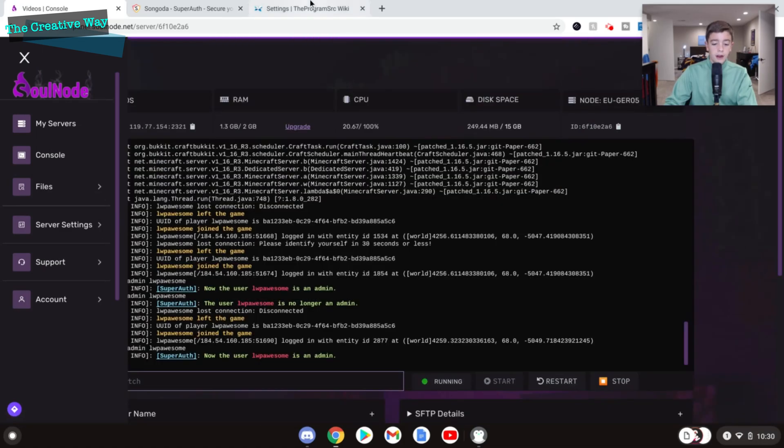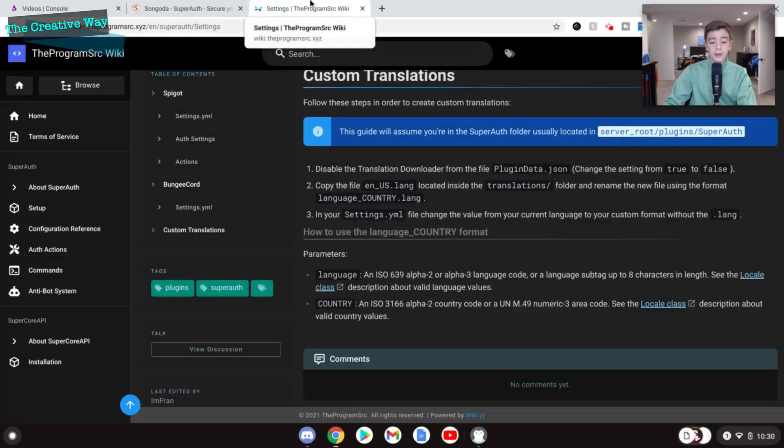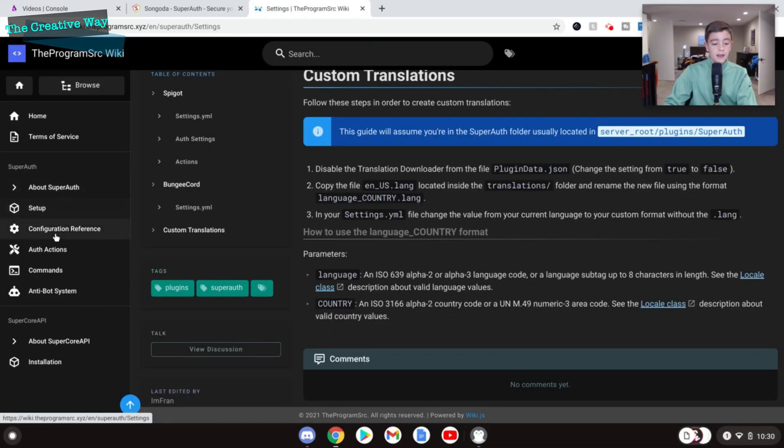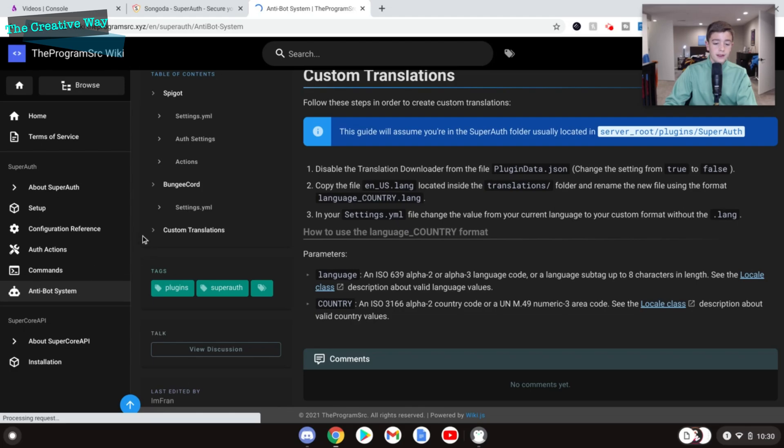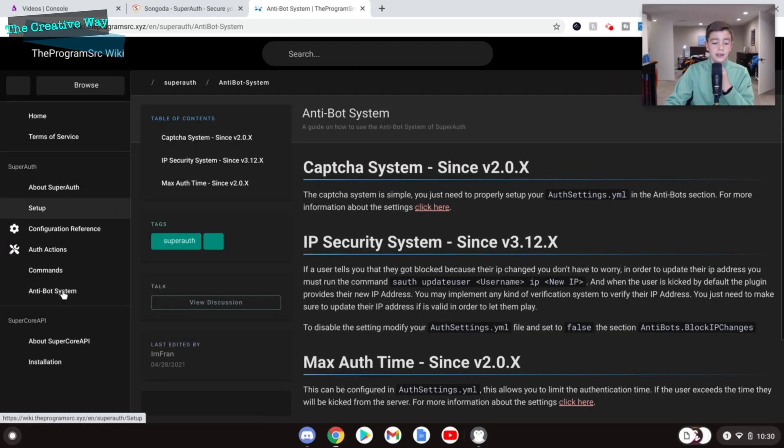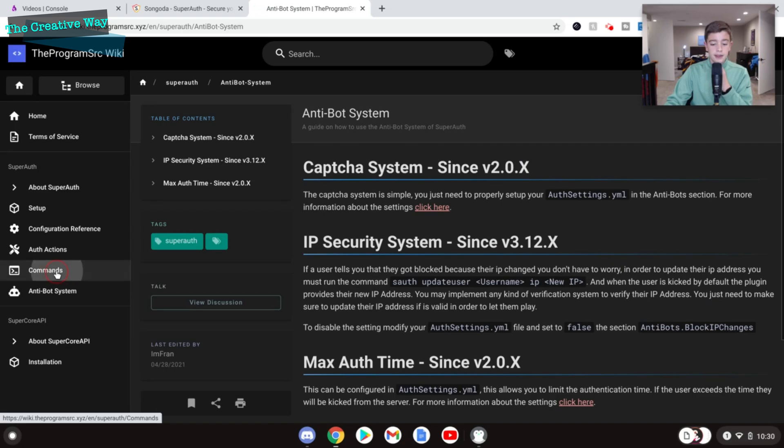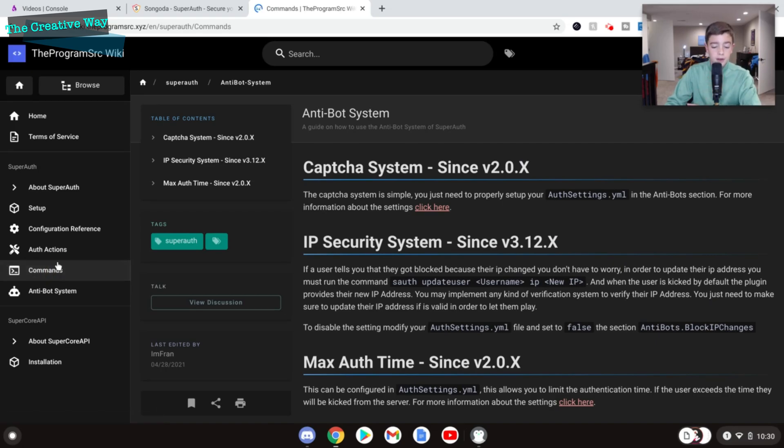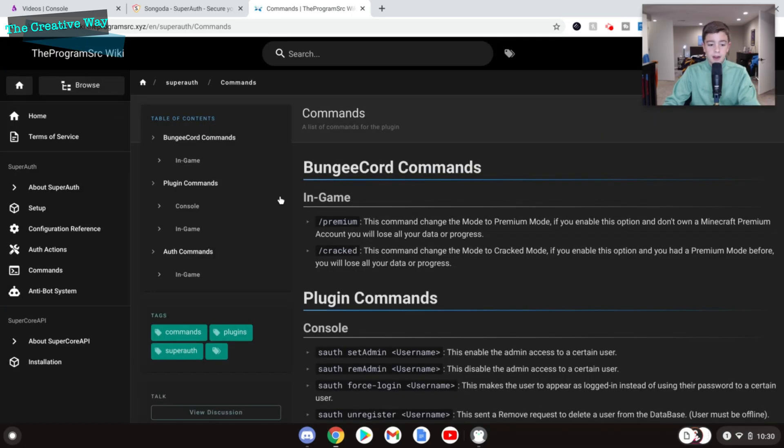So I forgot. If you need help, there are tons and tons of different things on their wiki and their website. I will leave all of this down in the description box below. And you guys can check out their website. It's great.